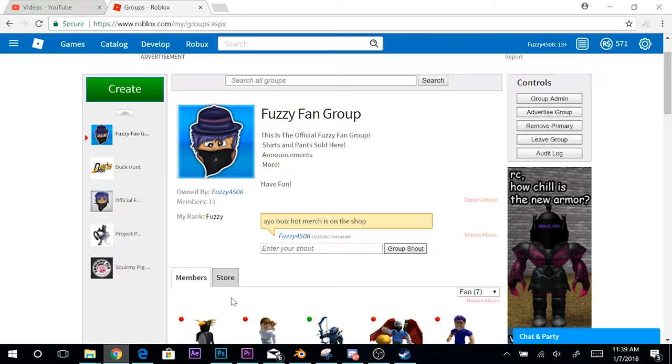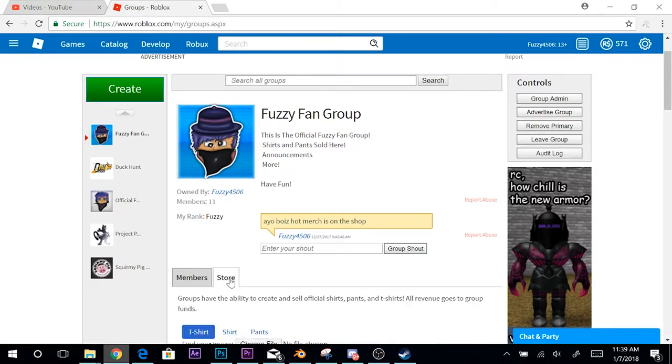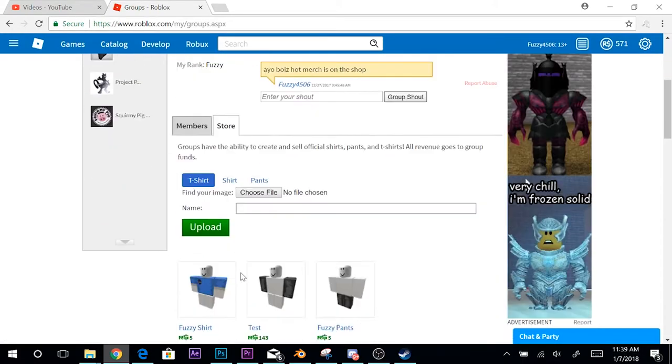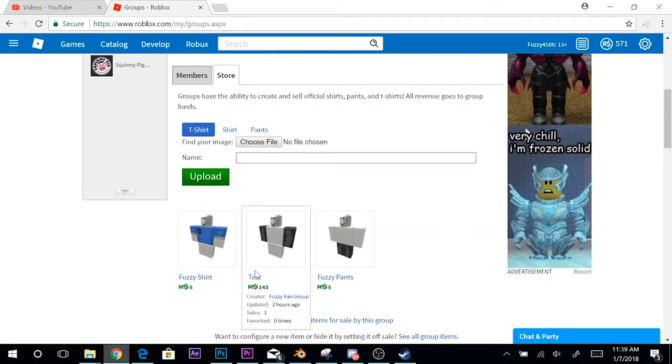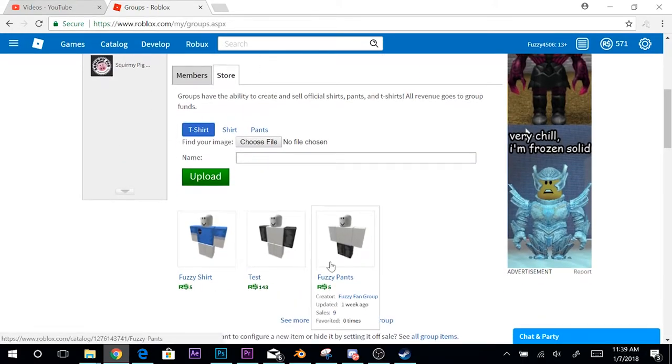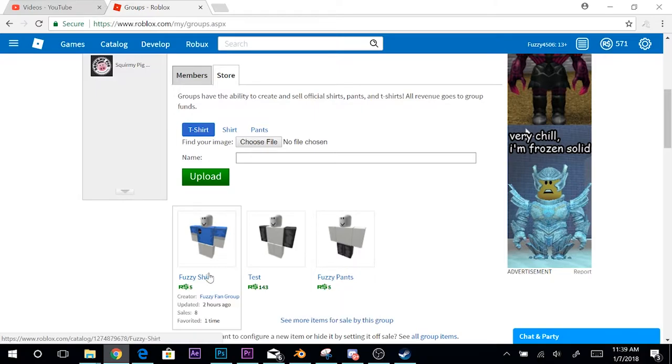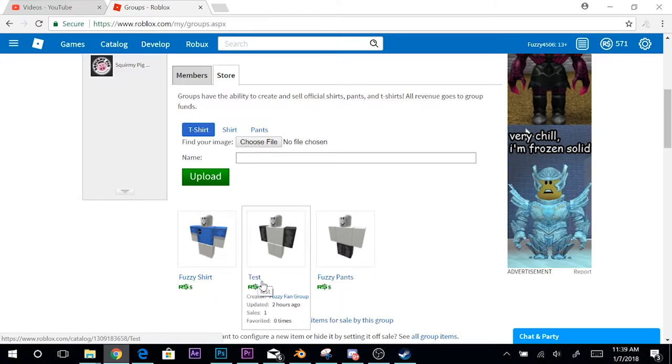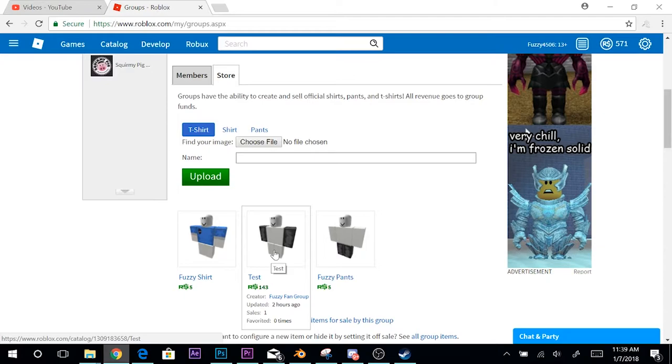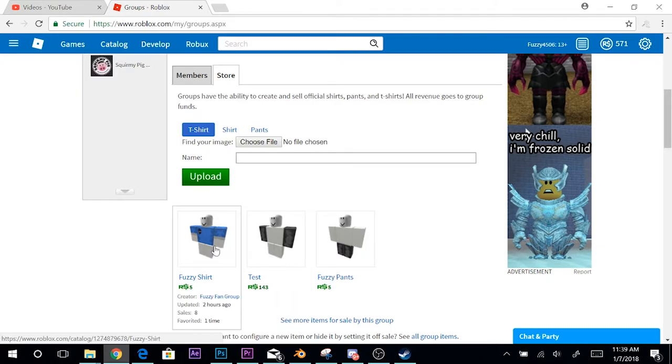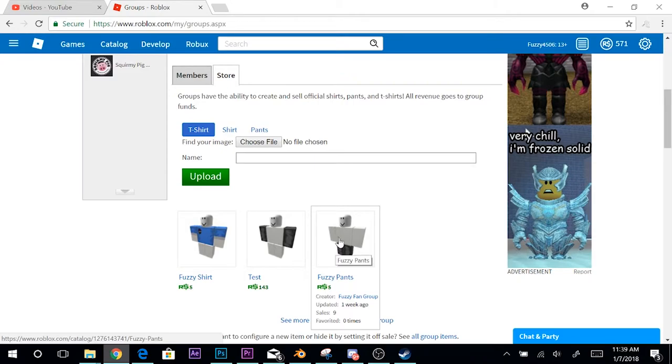The biggest part of this video is if you go to the store, you can check out we have Fuzzy pants, Fuzzy shirt. Not this, we are not selling that, I have no clue what that's doing there. But we do have Fuzzy shirt and Fuzzy pants. If you saw in my Lunala and Solgaleo video, you saw that I was wearing them.